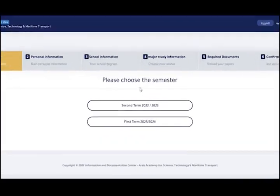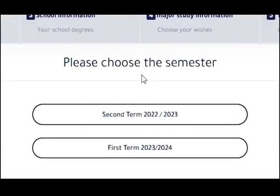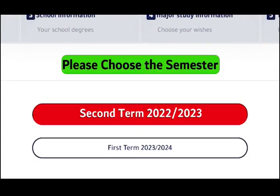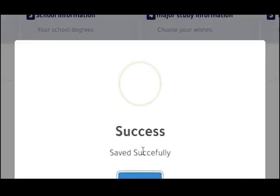Then, select the semester in which you'd like to start your journey at the academy. If you want to start in September, select First Semester. If in February, select Second Semester.